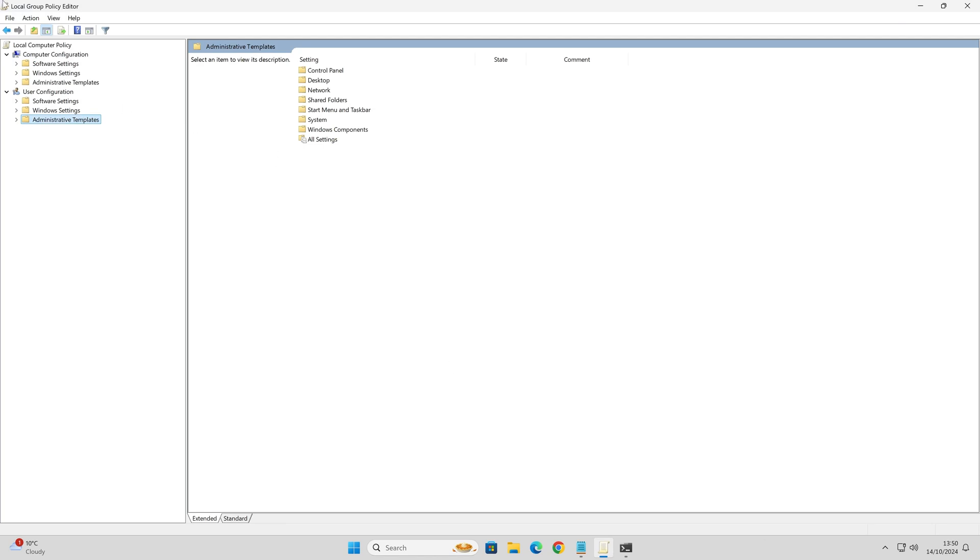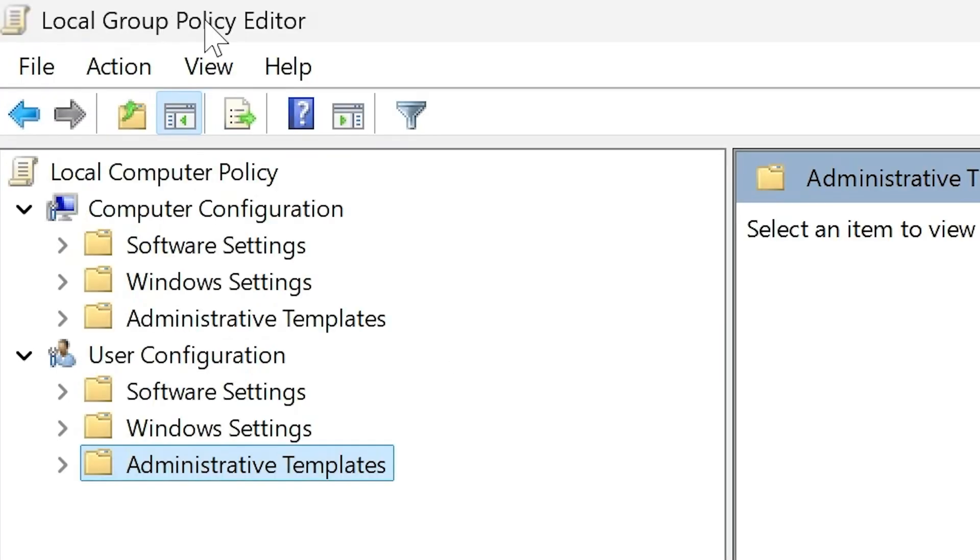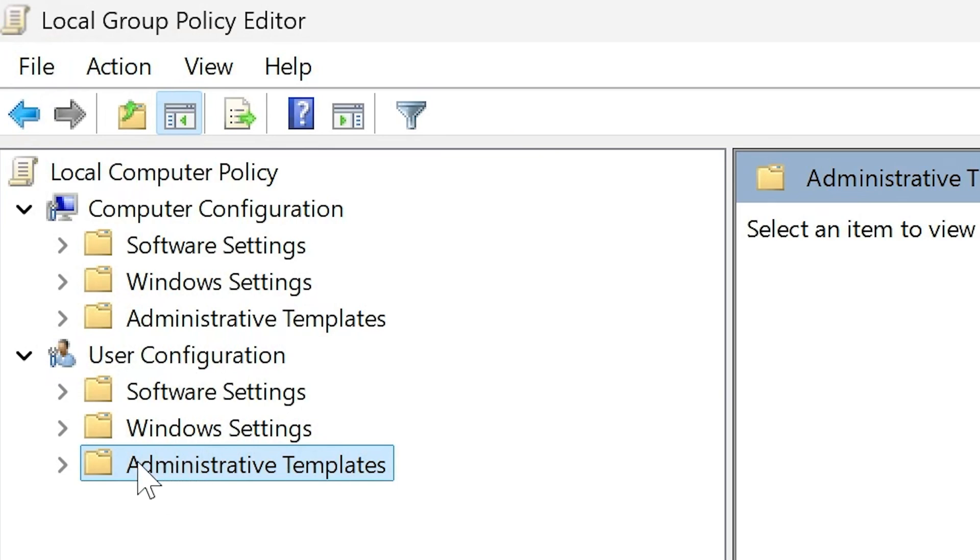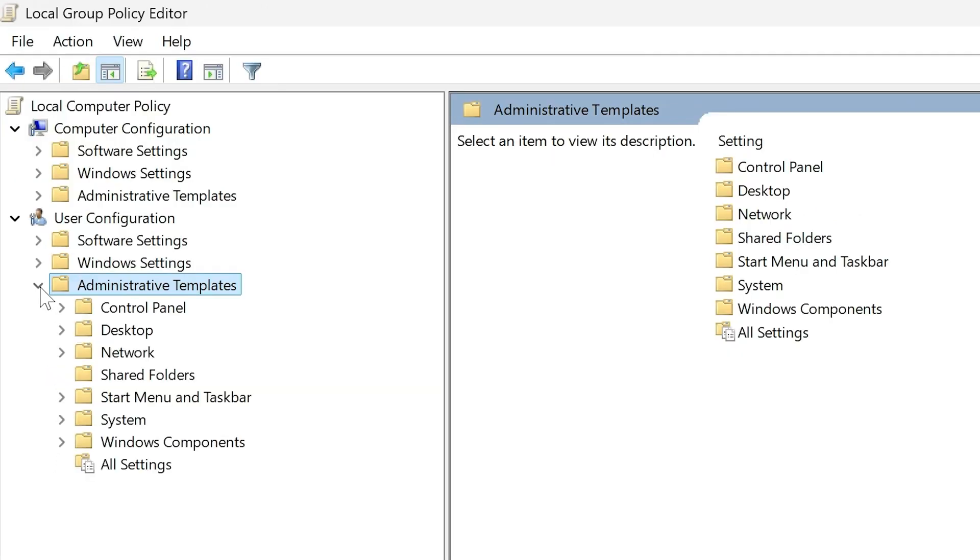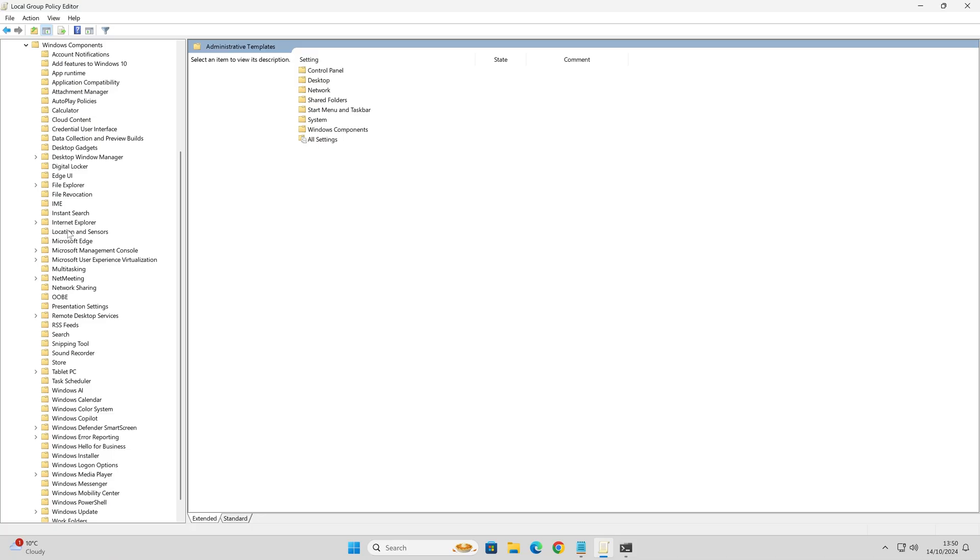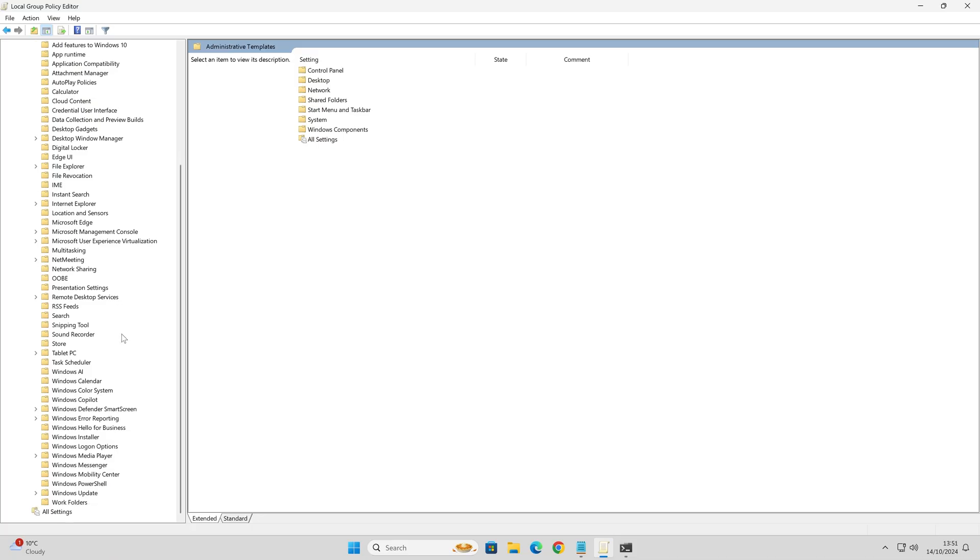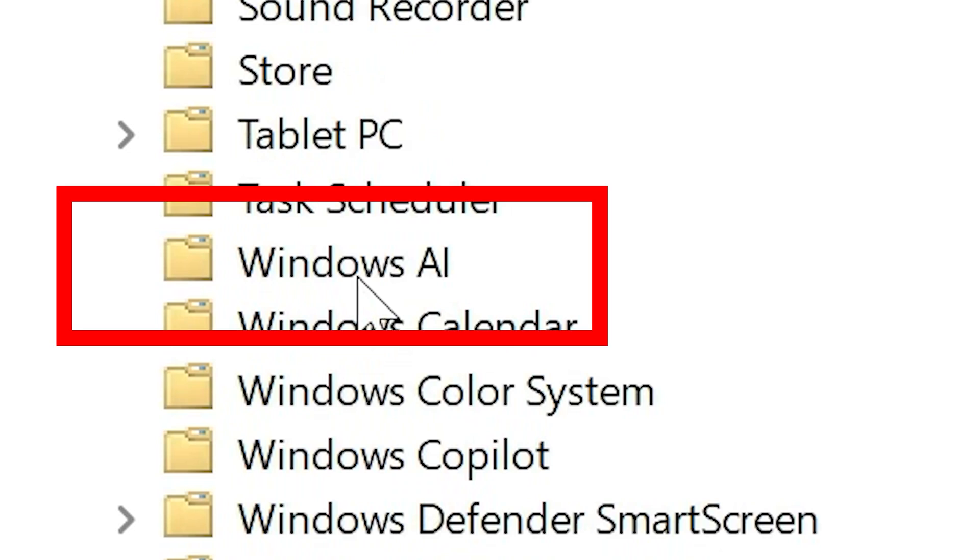If you go into the local group policy editor, if you want to find that, just type in search, just type in local and group, and it should find it for editing. You want to go into user configuration, go into administrative templates, expand that, then go into your Windows components. We're going to scroll down to this ominous section here called Windows AI.